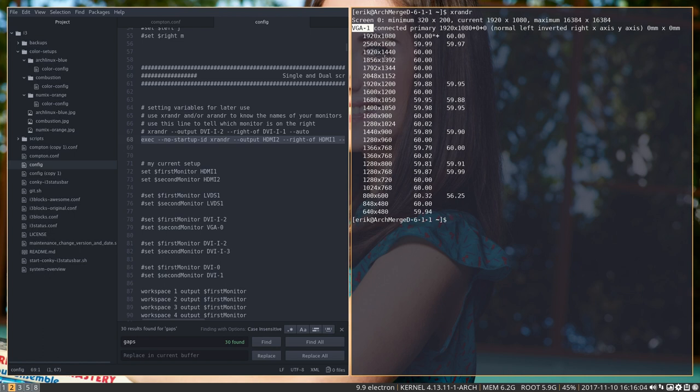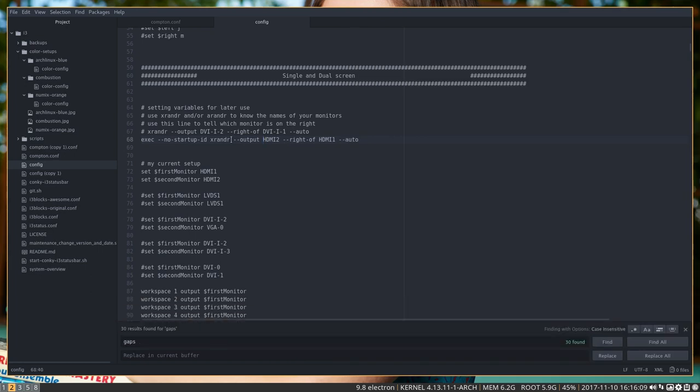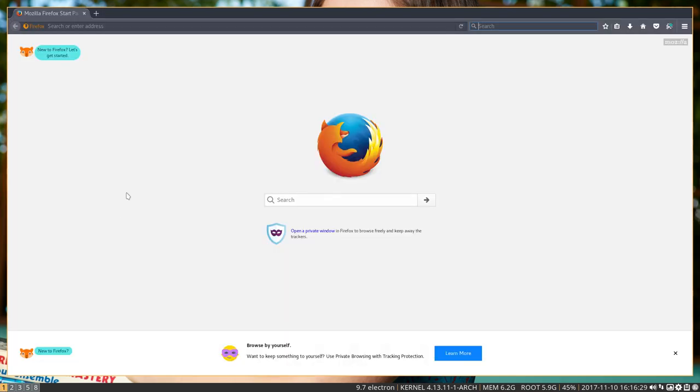With dual screen, then you need to tell them: look, forget about this VGA-1. I have here the HDMI or have a DVI and this one is to the right of the other one. And that's all explained as well on the i3.org website.